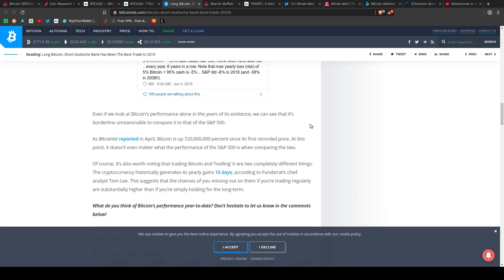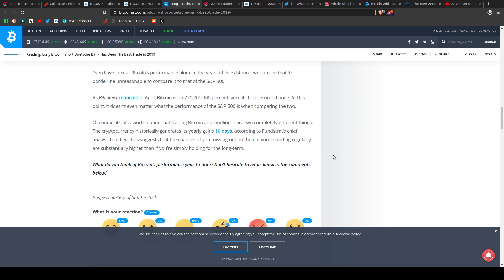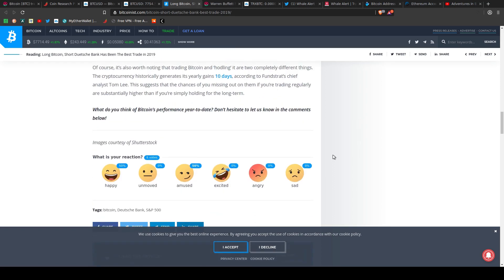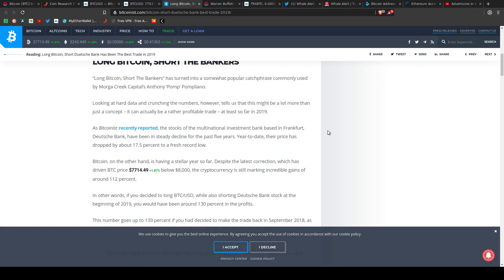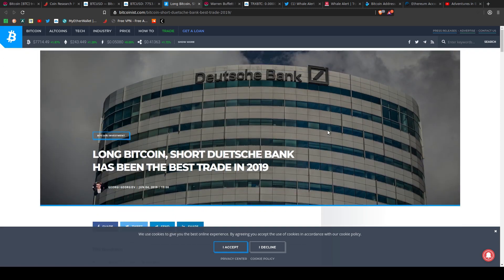This is really interesting too, which I happen to agree with. Of course, it's also worth noting that trading Bitcoin and HODLing, which means holding on to dear life to your precious Bitcoin, are two completely different things. The cryptocurrency historically generates its yearly gains in 10 days, according to Fundstrat's chief analyst Tom Lee. This suggests that the chances of you missing out on them, if you are trading regularly, are substantially higher than if you're just simply holding Bitcoin for the long term. How about that? I'm going to have to go ahead and say that this article is not bullshit.